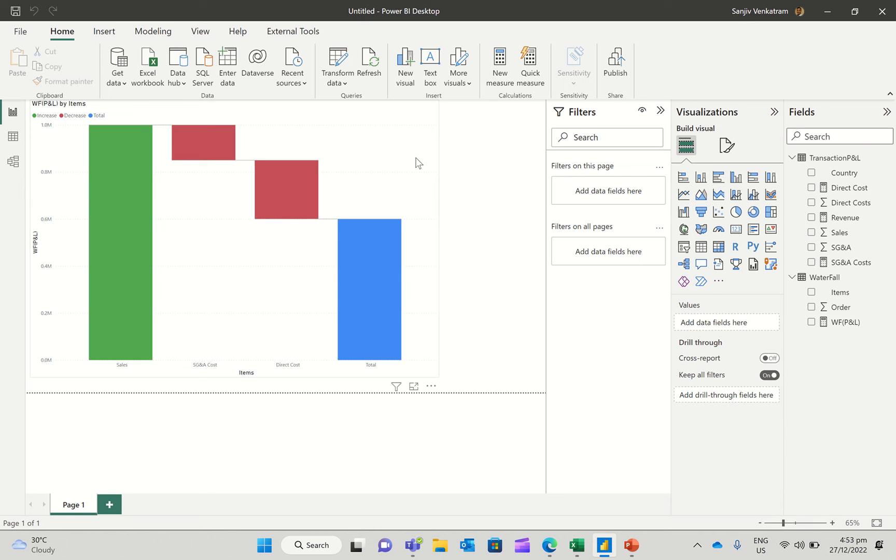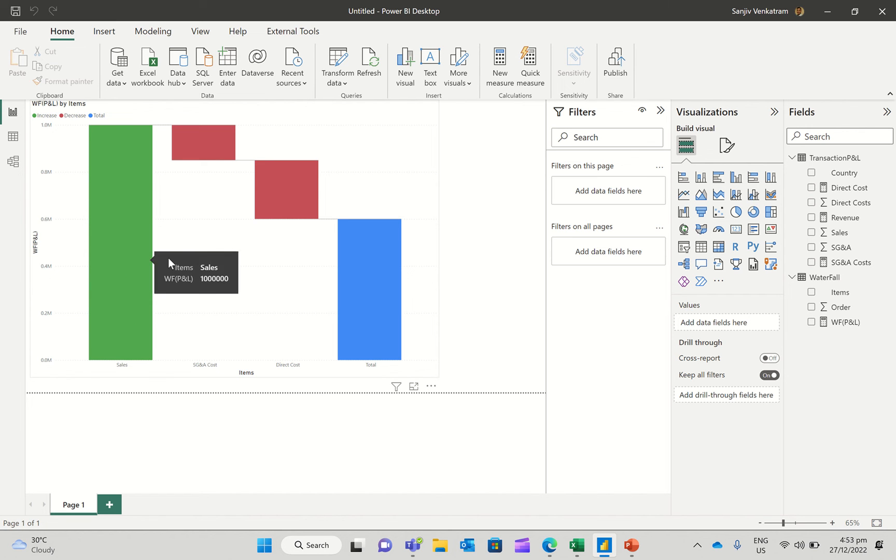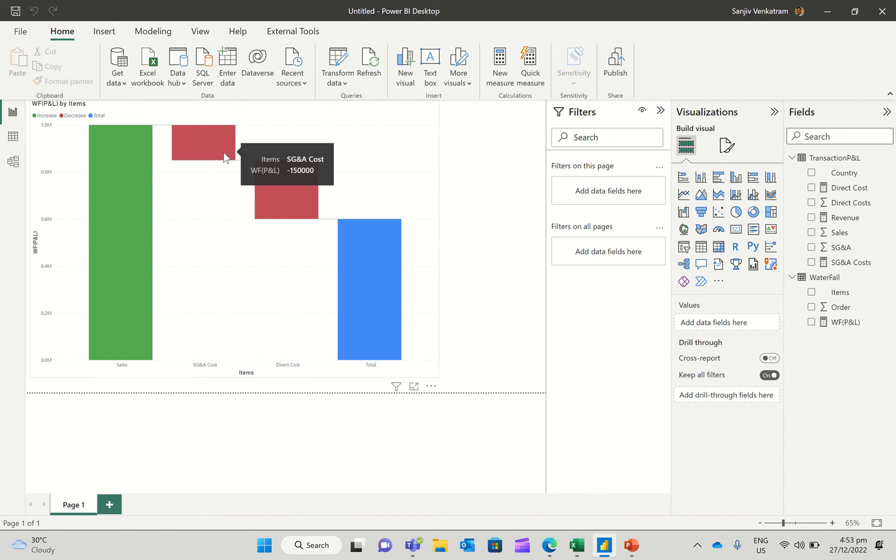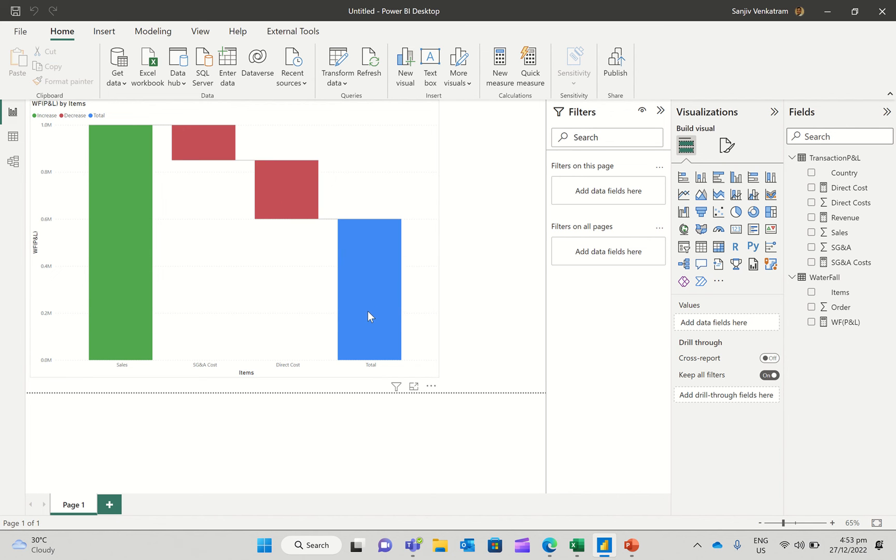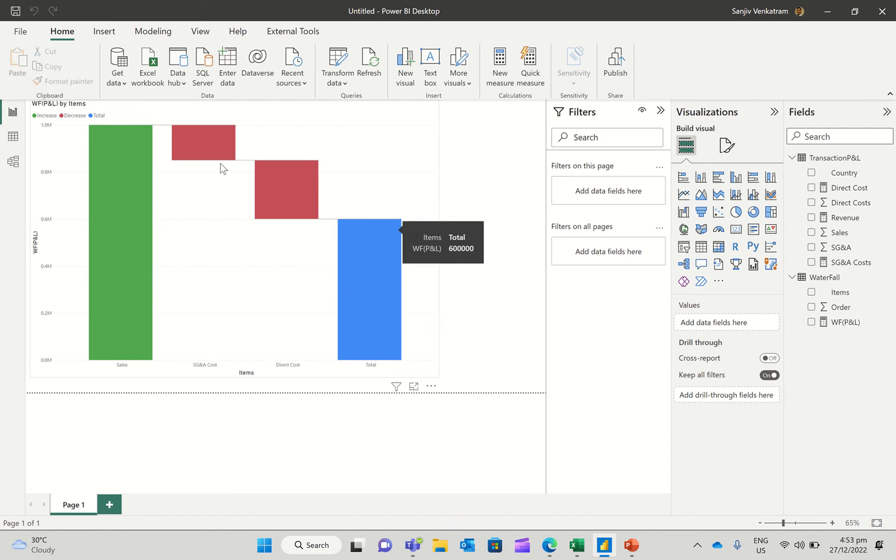And as you can see here, we've got sales on one column, we've got SG&A costs in the other column, we've got direct costs in the third column, and finally we have sales minus direct costs minus SG&A costs, which gives us the profit. So let's actually see how to create this chart.